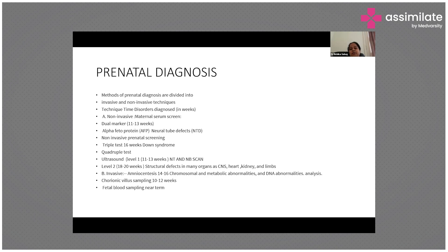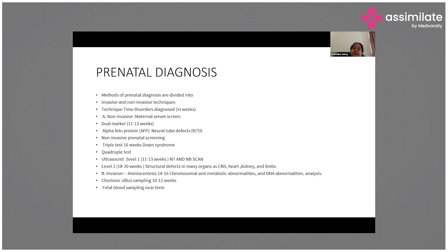Amniocentesis is done at 14 to 16 weeks and diagnoses all chromosomal, metabolic, and DNA abnormalities. A needle is inserted into the maternal womb to extract amniotic fluid, which is sent for examination. It is not done before 14 weeks because there will not be enough DNA-containing tissue. It must be done before 16 weeks because the report takes two to three weeks to come, and if there is any lag, the 20-week time frame will pass.